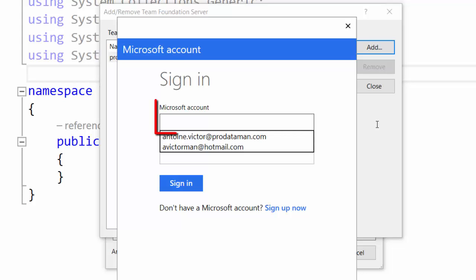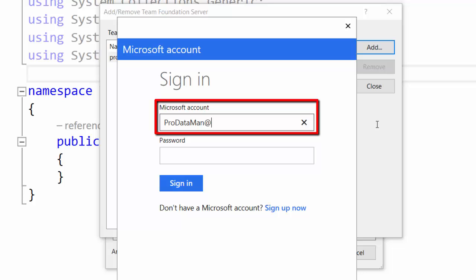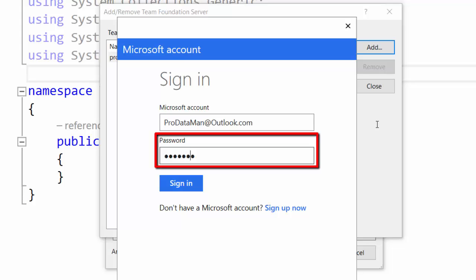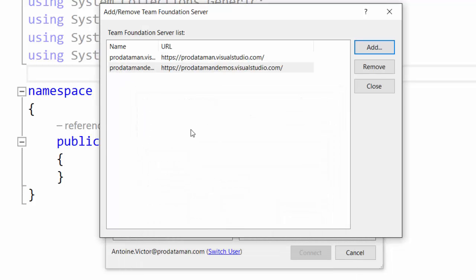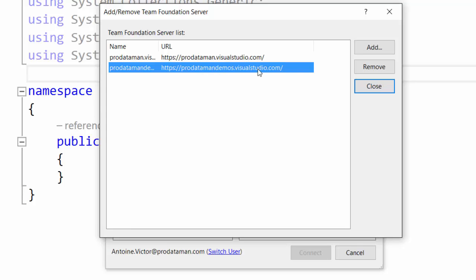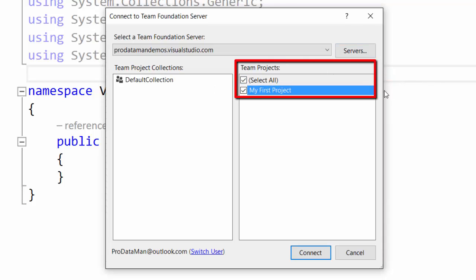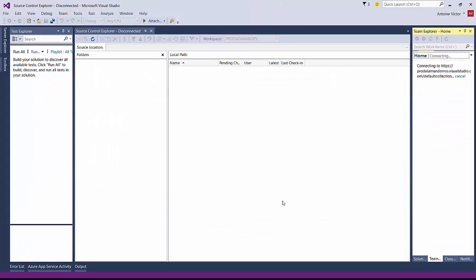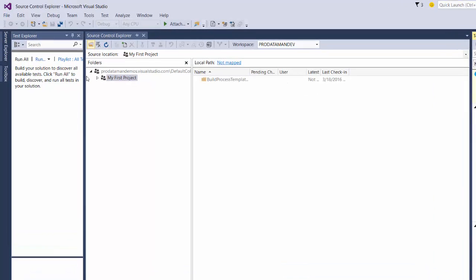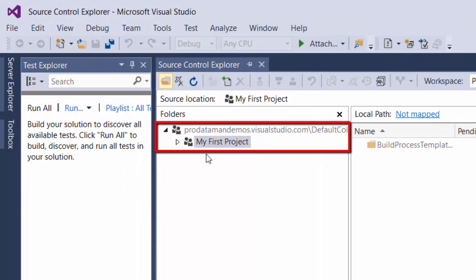It's asking us for our sign-in again, so we're going to use ProDataMan at Outlook.com and add our password. Now that we've added that server to Visual Studio, we can connect to it and select My First Project. Now we can connect Visual Studio to our new Team Services account and we can add some code. You can see here in Visual Studio that we're linked to our new Team Services account and connected to our My First Project project.